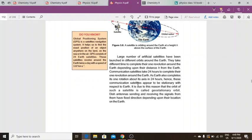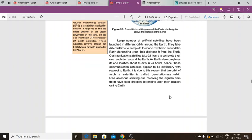Since earth also completes its rotation in 24 hours, these communication satellites appear to be stationary with respect to earth. It is due to this reason that the orbit of such a satellite is called a geostationary orbit. The orbit is called geostationary because the satellite completes its revolution in 24 hours, matching earth's own rotation period.